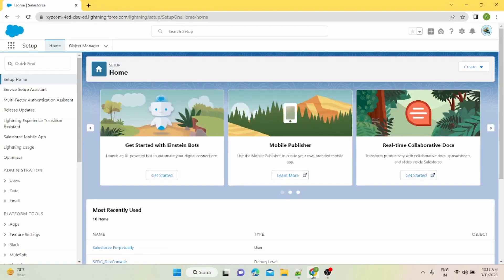But I'm going to show you anyway. I'm logged into my Salesforce org. If you don't know how to create a Salesforce org, you can check out my previous video. I'll leave the link somewhere around.